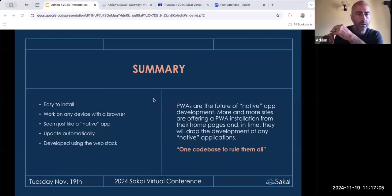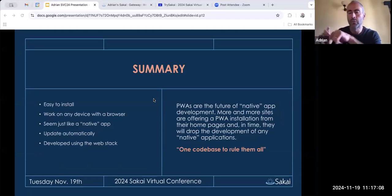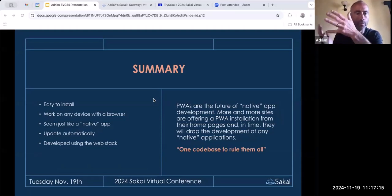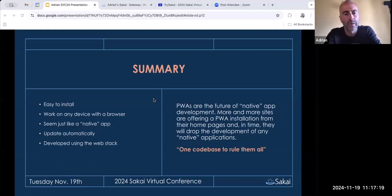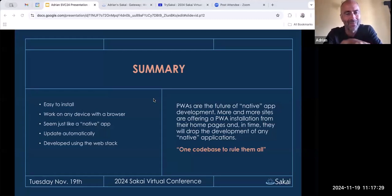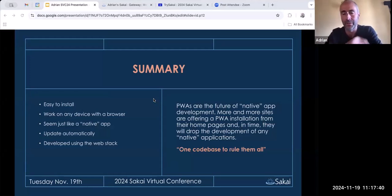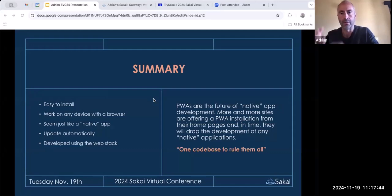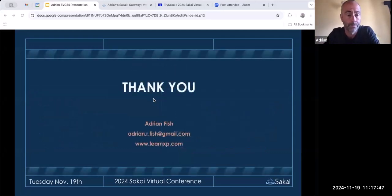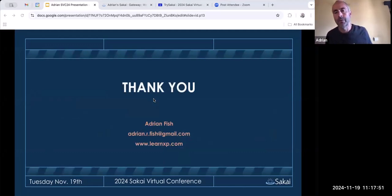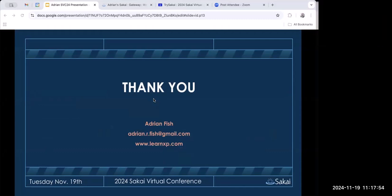In summary: PWAs are easy to install, work on any device with a browser, seem just like a native app, and offer automatic updates with a smaller download size since you're just downloading new assets. You develop using the web stack. PWAs are the future of native application development — more and more sites are offering PWA installation from their home pages, and in time they will drop development of native applications entirely. One codebase to rule them all. I genuinely believe this is the future.